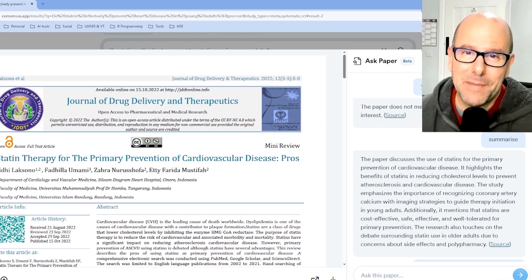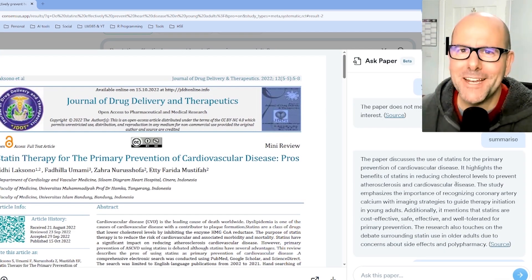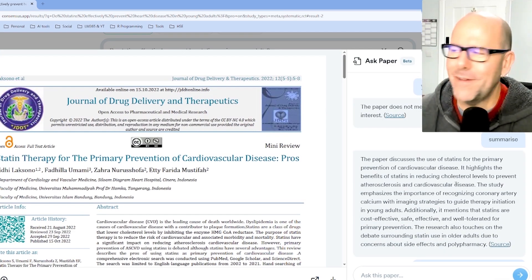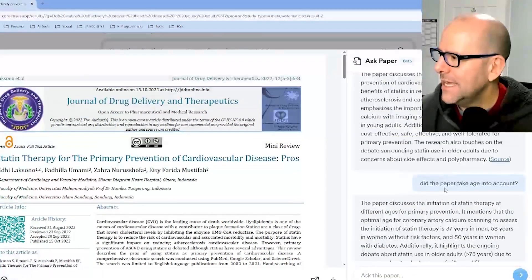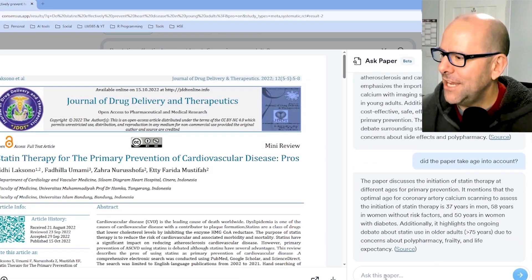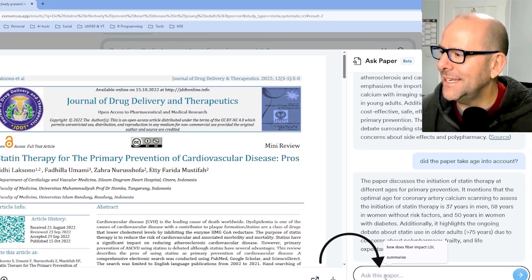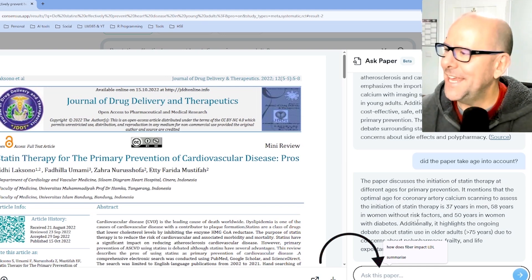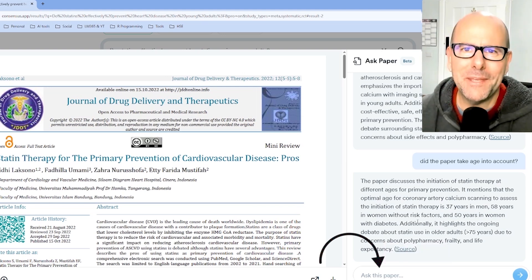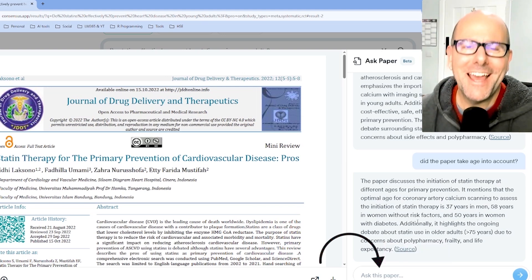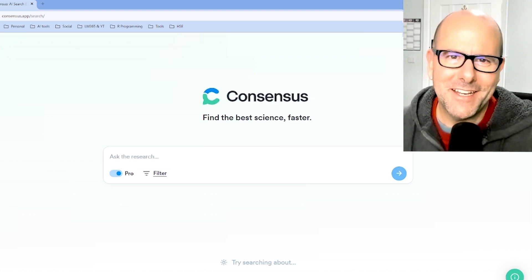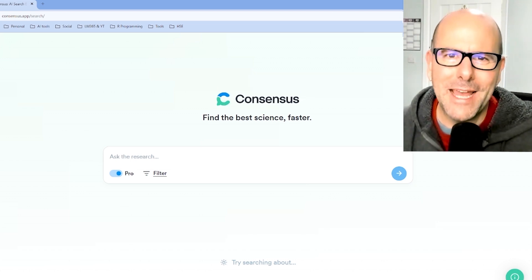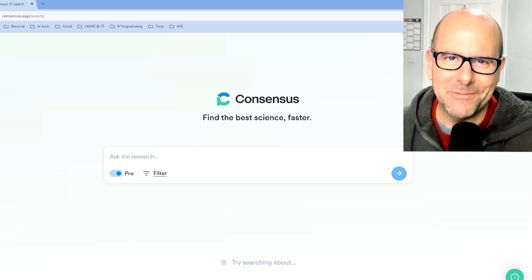Now you can read the paper, but of course you can ask questions and Consensus will provide an answer — like, were there any conflicts of interest? Summarize the paper for me. Does the paper take age into account? You can type in any additional questions you want right there and an answer will appear on the screen. Unbelievable. So take a look at Consensus today. I'll put a link in the description below — you will absolutely love it.